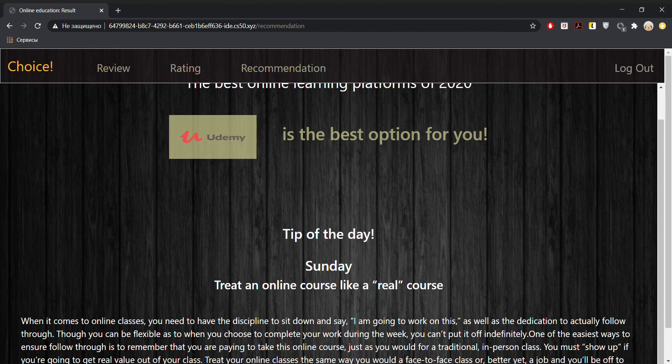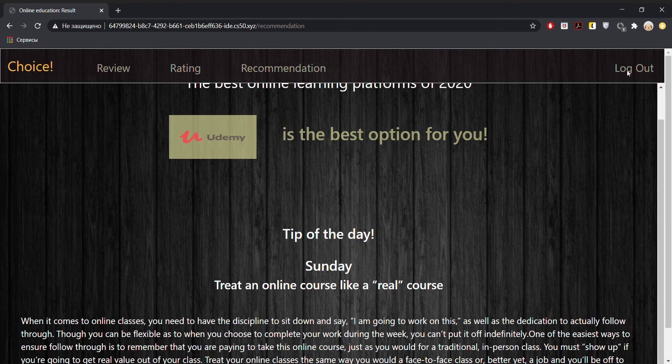And there is a little tip of the day for Sunday. Treat an online course like a real course. Thank you very much for your attention.